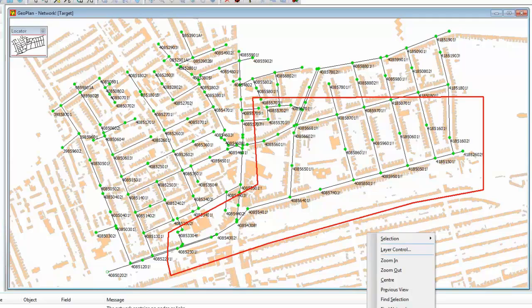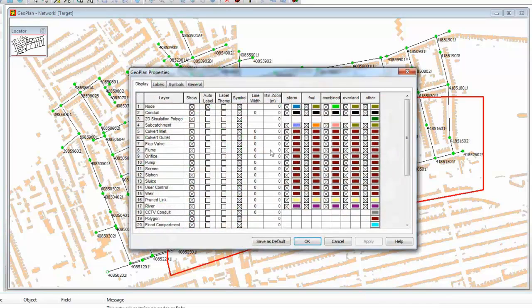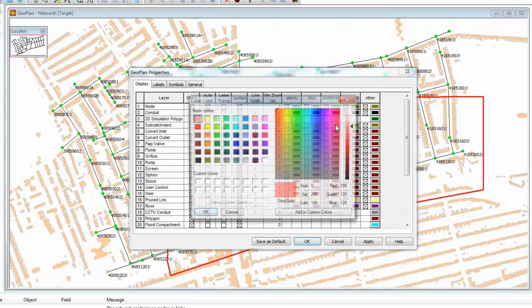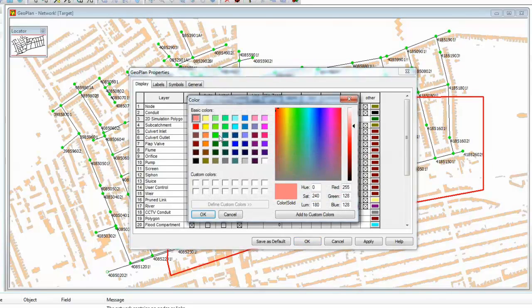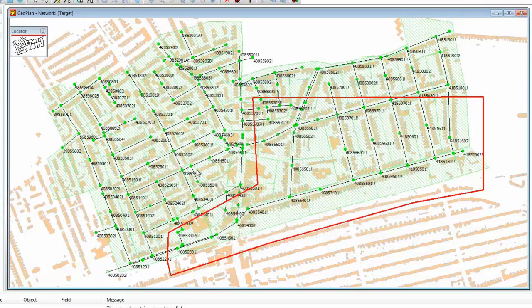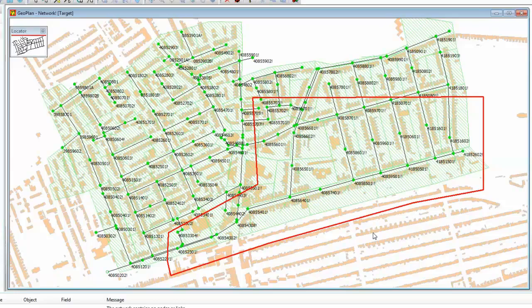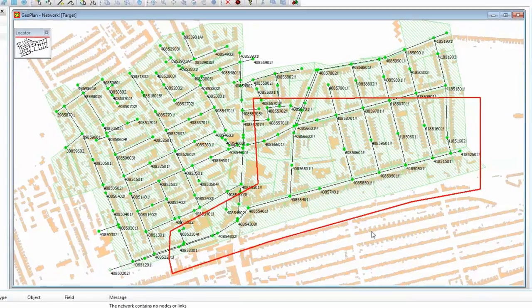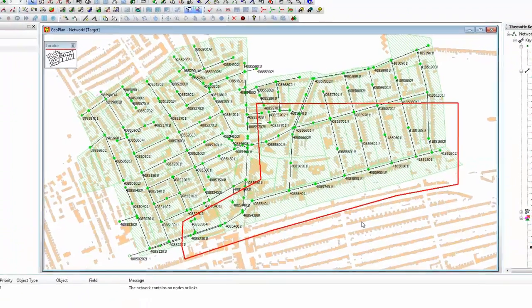We can also make sure that all the sub-catchment data has come across as well, and if we click on the sub-catchments, perhaps give it a color, perhaps a green color like we had in ICM to make it look very similar, we can switch those on, and you can see we now have our sub-catchments, and the picture now looks absolutely identical to the one that we had in InfoWorks ICM.